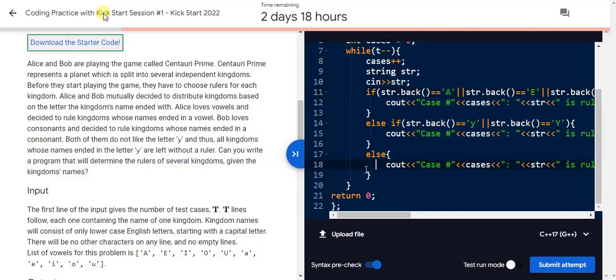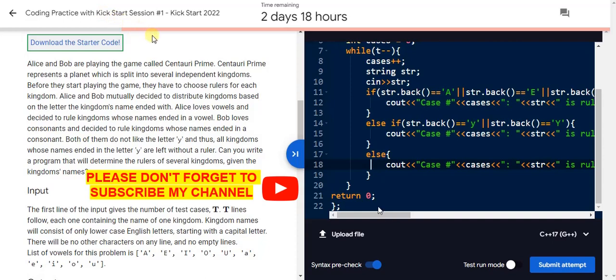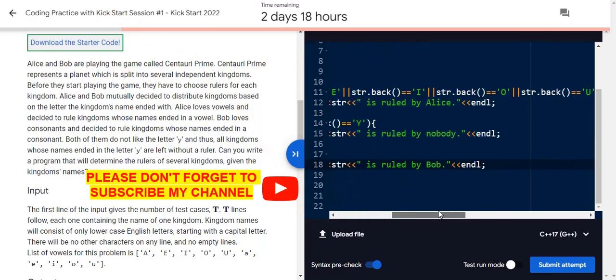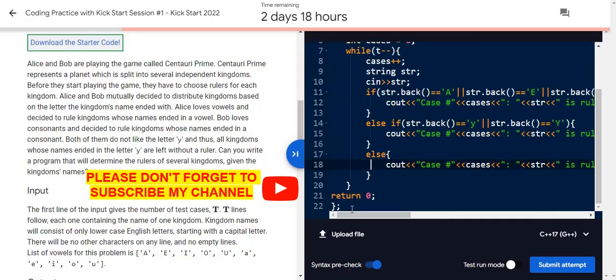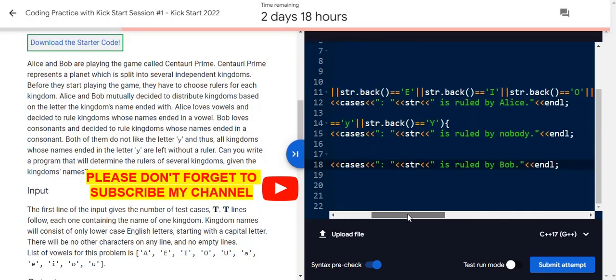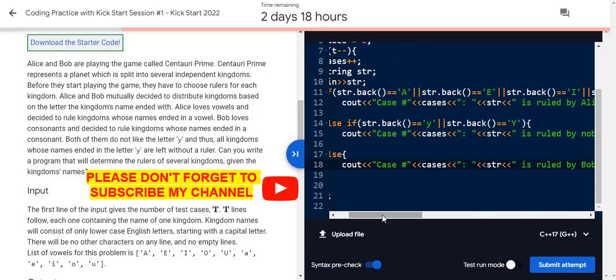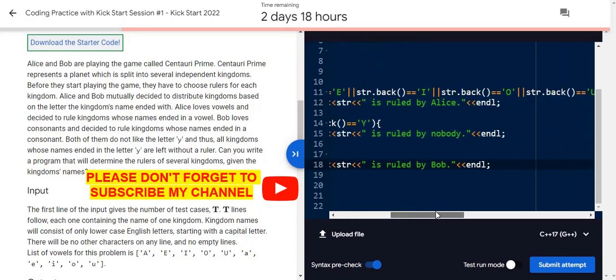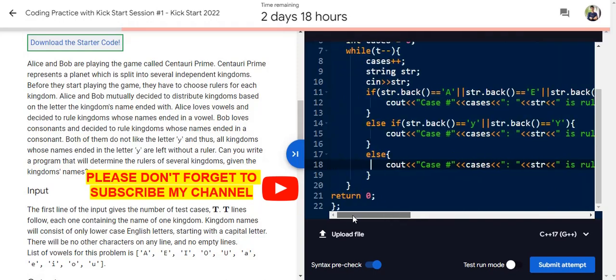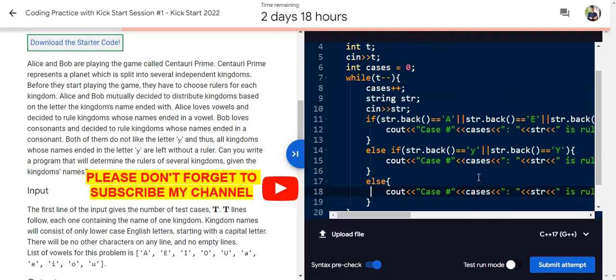The else part comes. In this part you just consider the whole consonant terms. So if the last letter is consonant, the answer will be ruled by Bob. And in this way you can check the whole source code and submit your own code. Thank you.